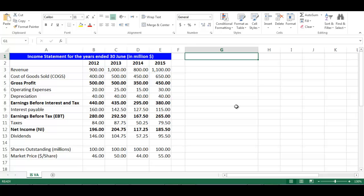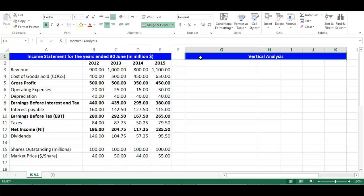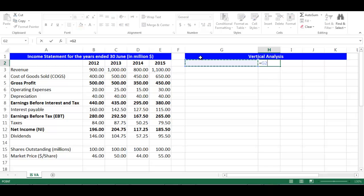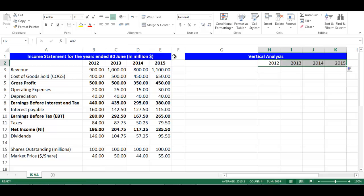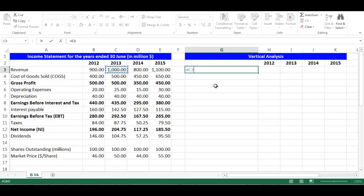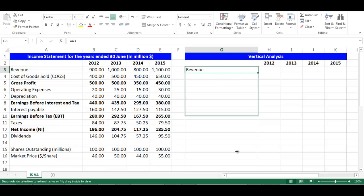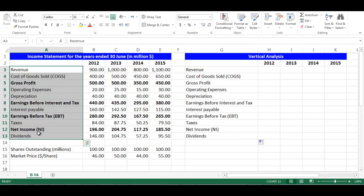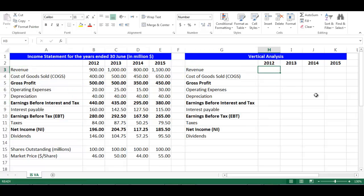Let's write 'vertical analysis' in cell G1. Copy the same formatting of the income statement using the brush. In cell H2, write equal B2 and press Enter. From the small box on the right bottom, drag to cell K2. Now we have the years of analysis. In cell G3, write equal A3. From the small box on the right bottom, drag to cell G19. Now we have the components of the income statement. Copy the same formatting of the income statement using the brush.